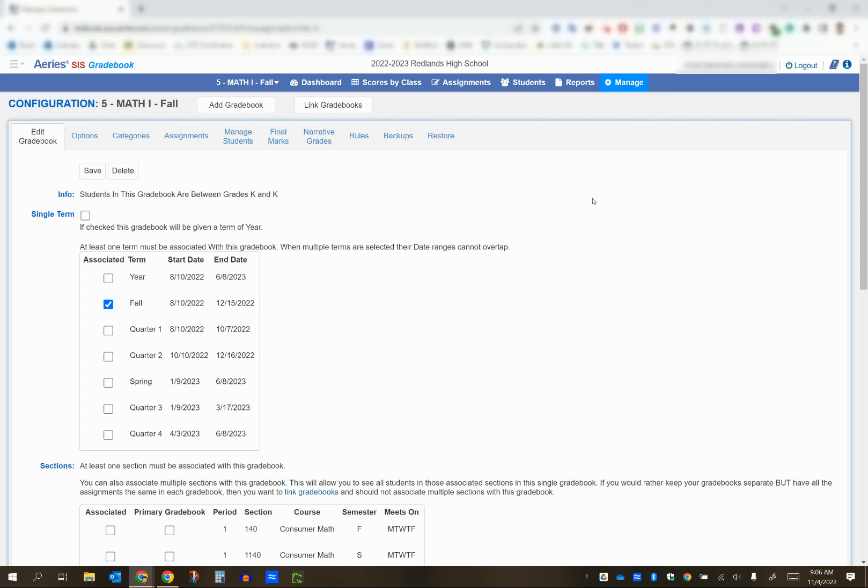from the old gradebook, period 4, into the new gradebook, period 5, without having to do it all manually again. There is a way to do this in ARIES.